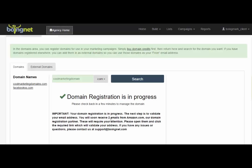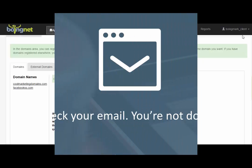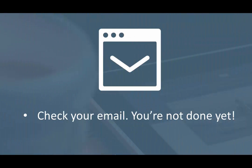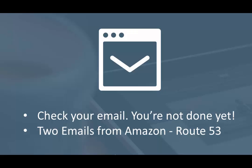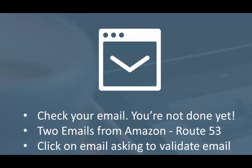This next step is very important. You'll now receive two emails from a department of Amazon called Amazon Route 53. One is just a confirmation email. The second email from Route 53 will require your attention in order to complete the registration process.